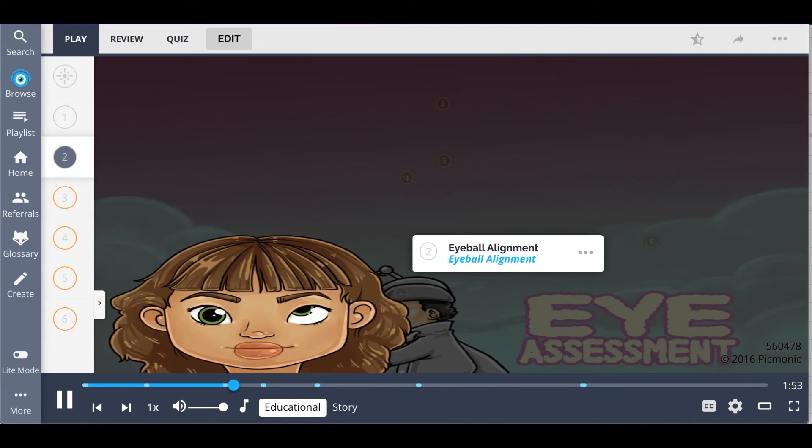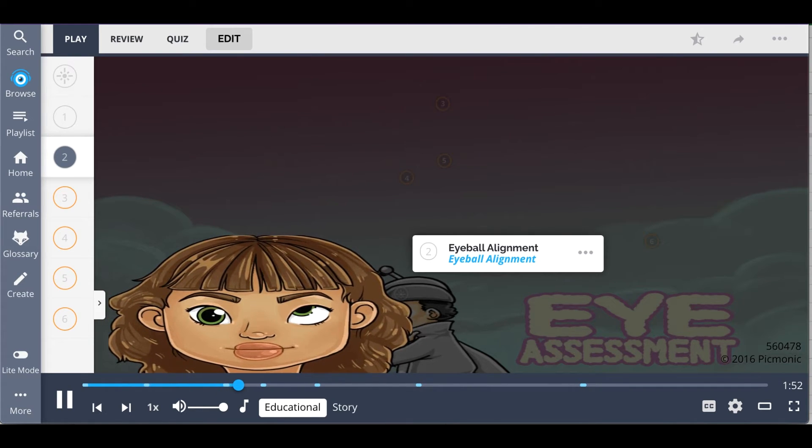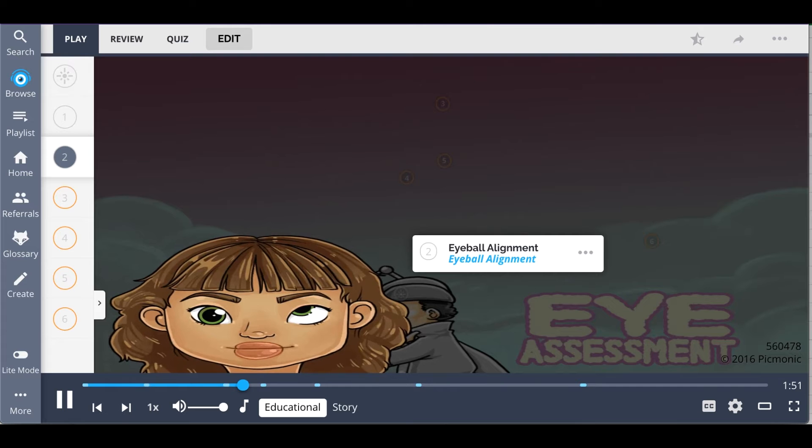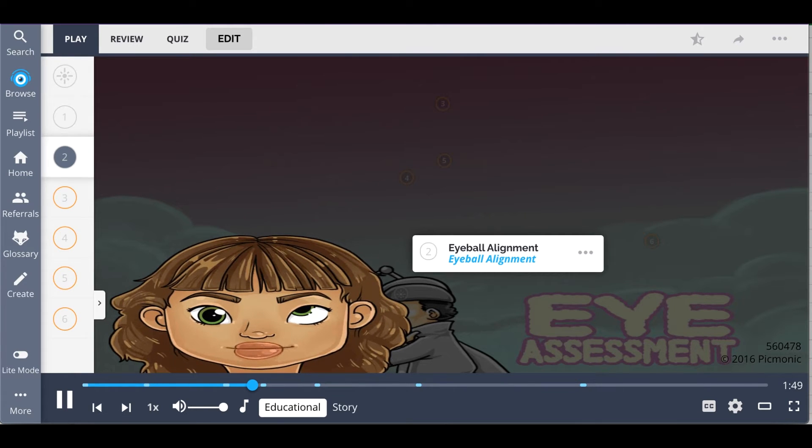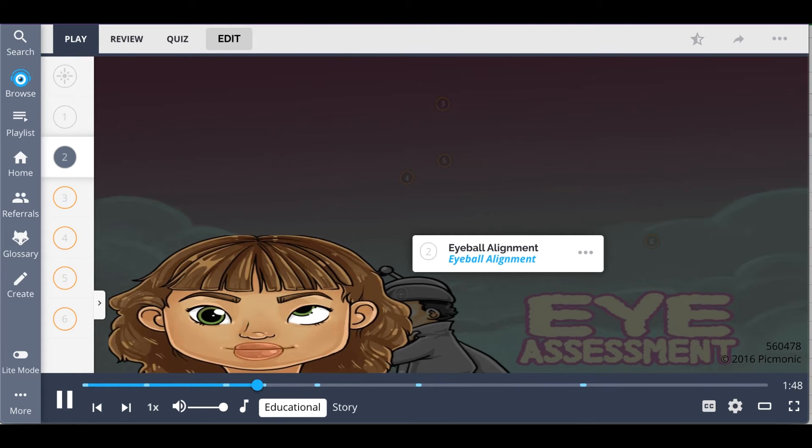Look at the eyeball alignment, shown literally. The eyes should not be distended out of the socket or sunken in.